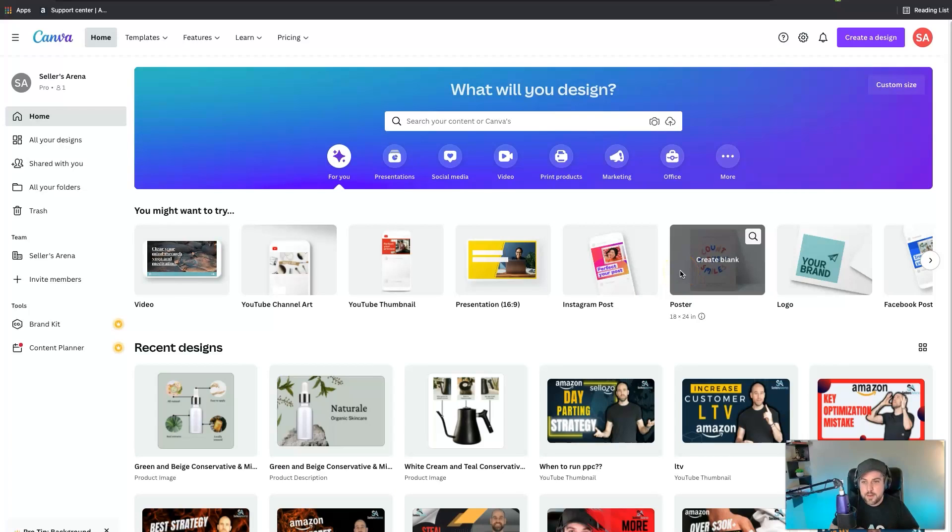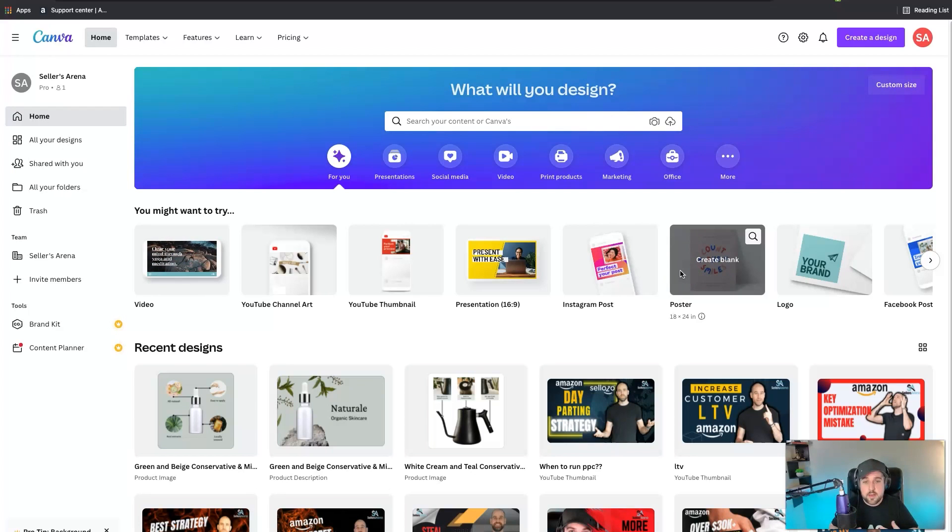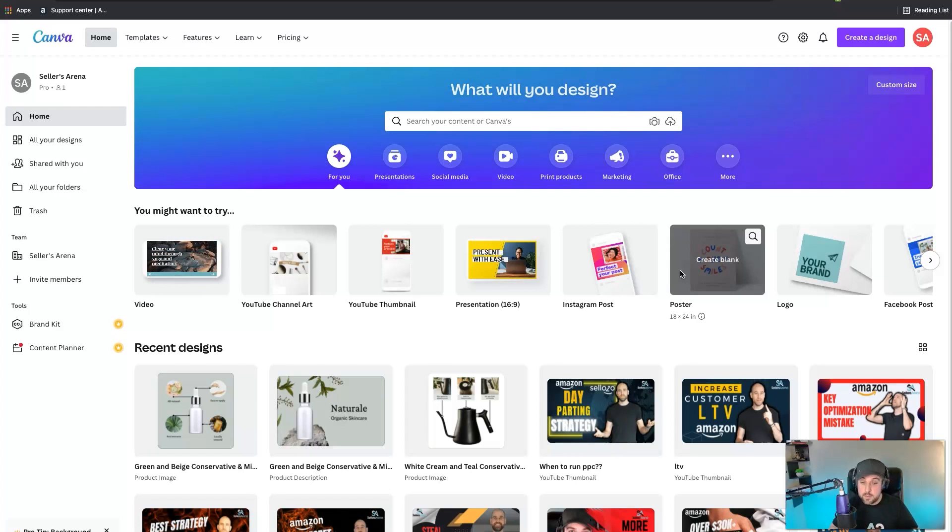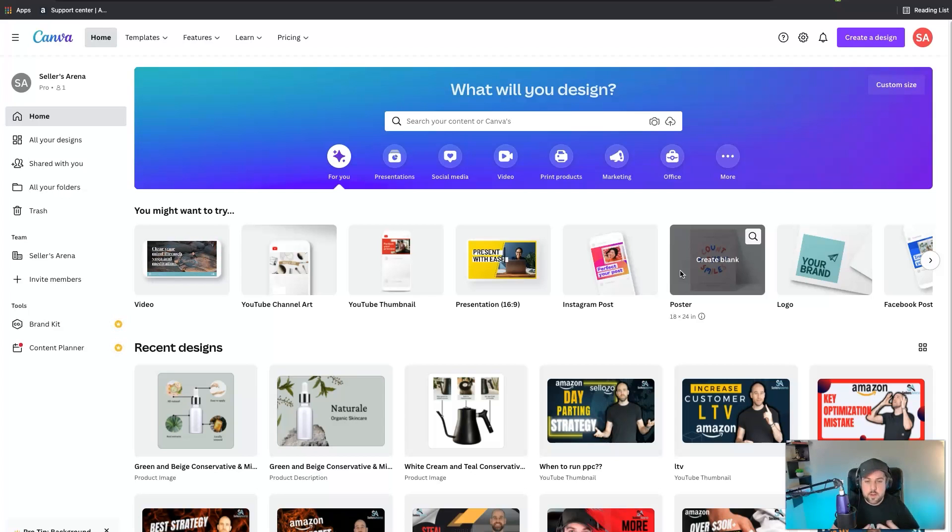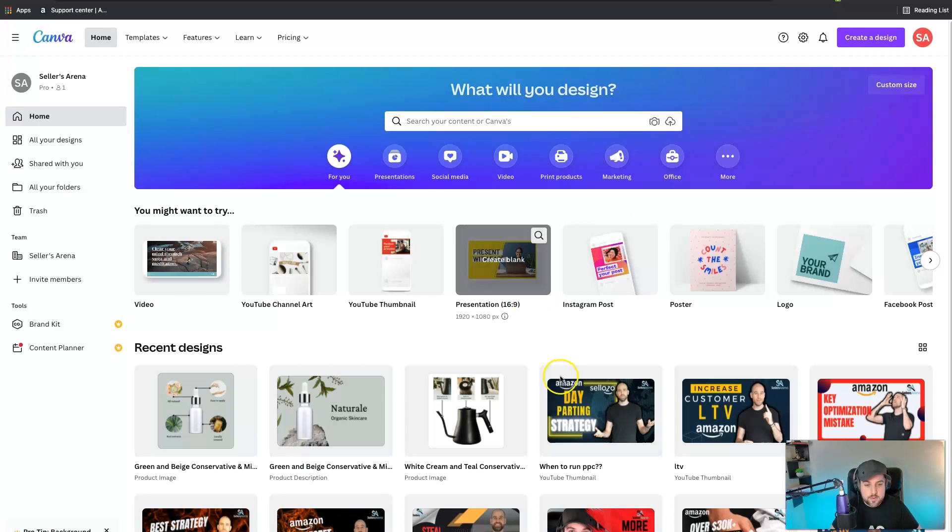Alright so let's go ahead and hop into it here. As you can see right now we're on Canva. It's a platform that allows you to create not only Amazon content but you can also utilize it to create content or images in your social media.